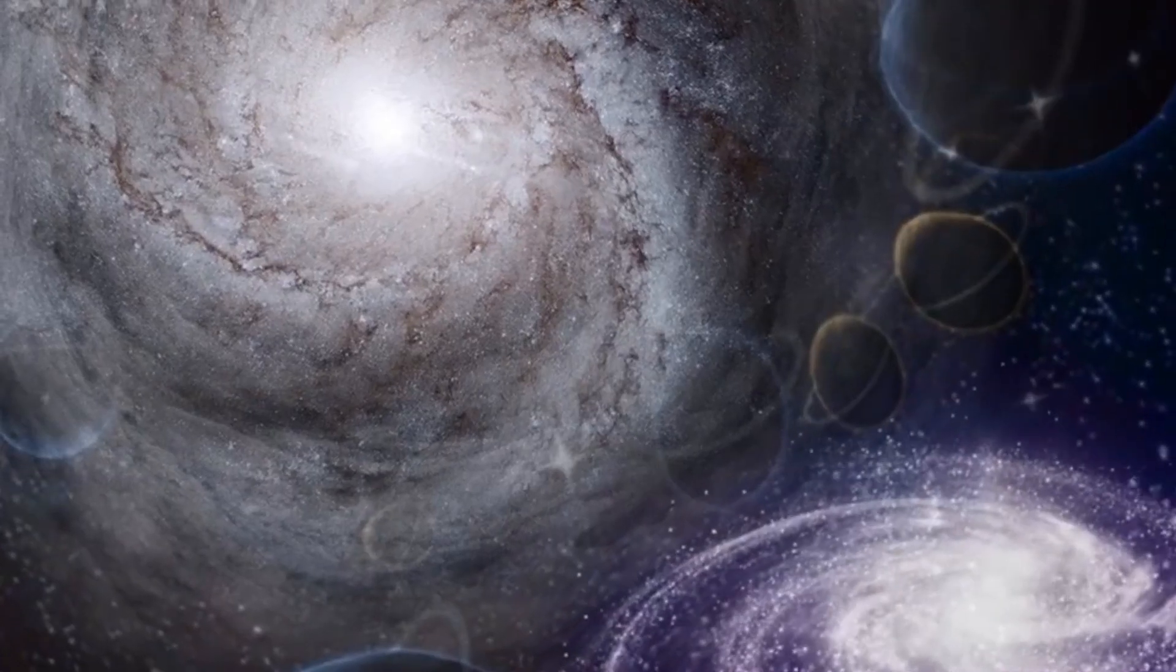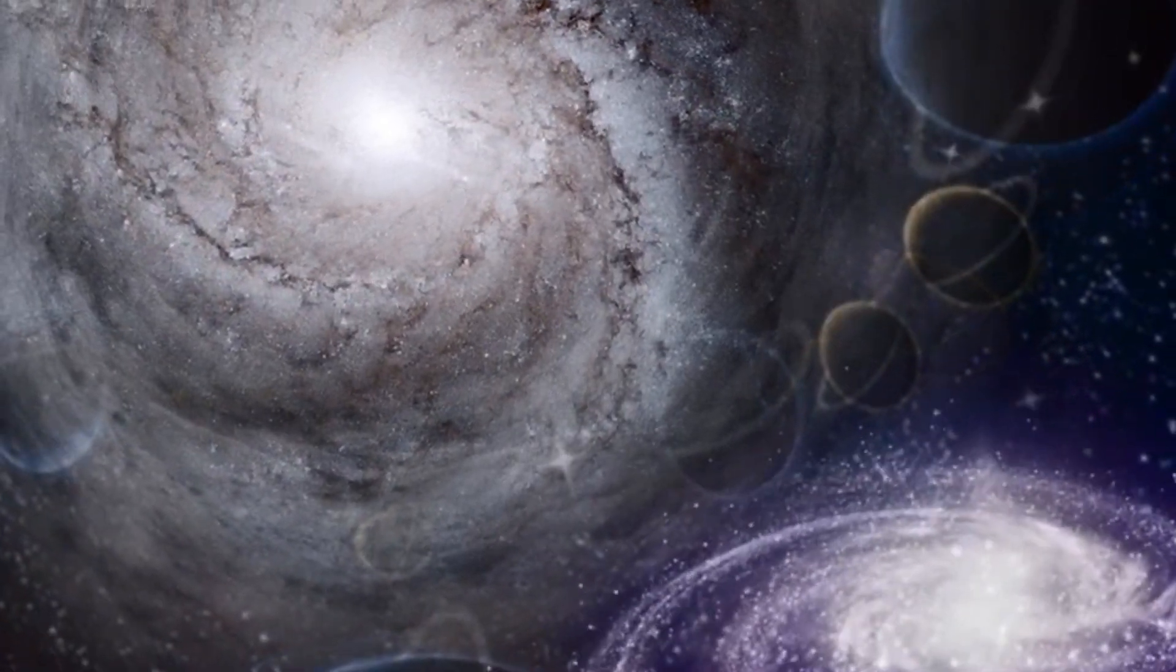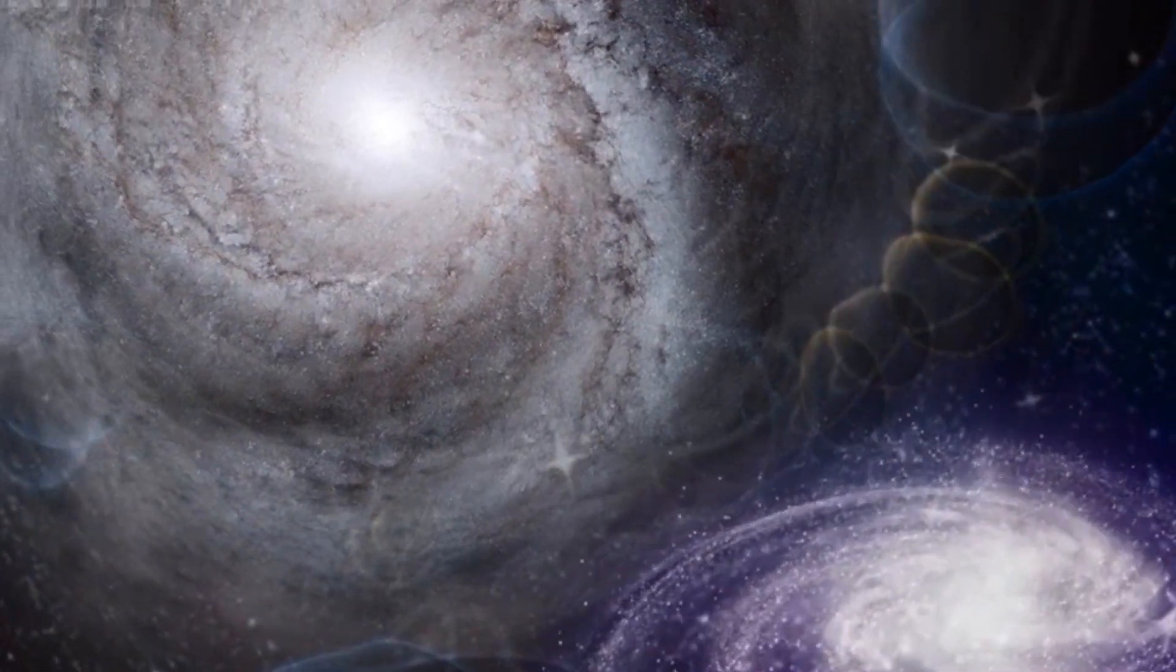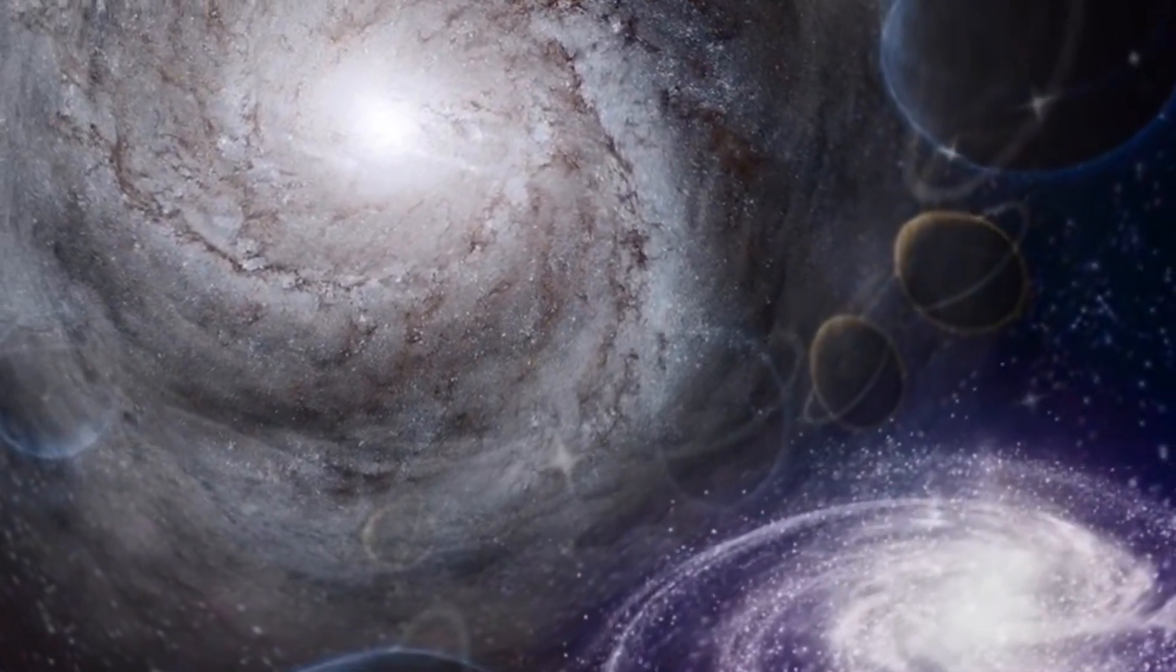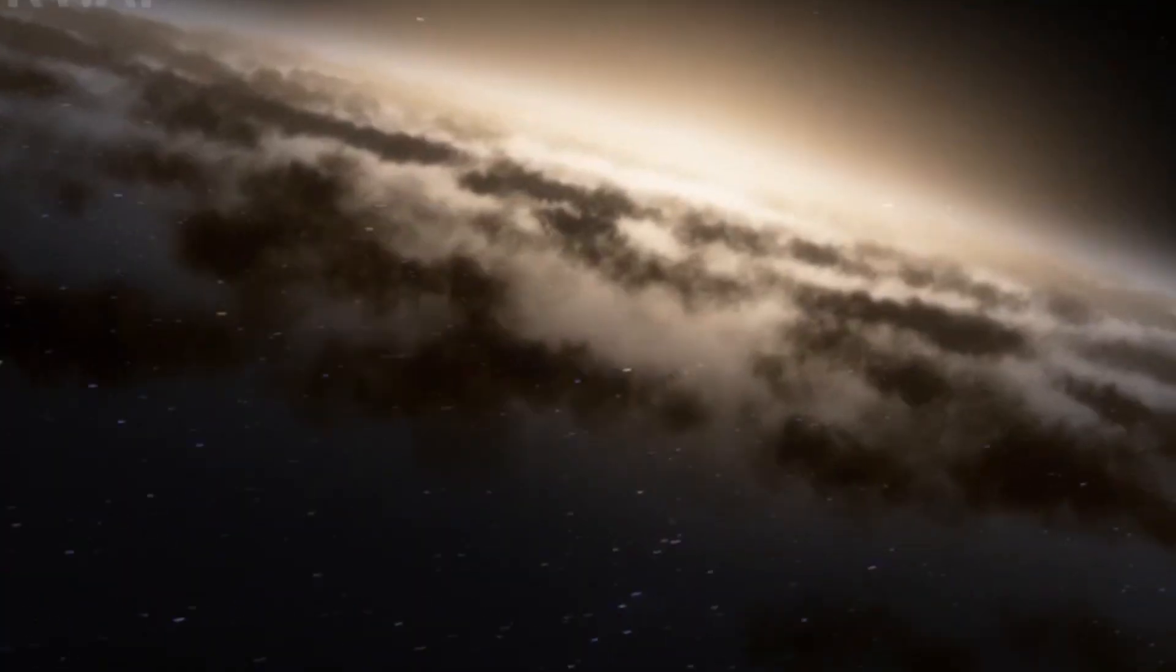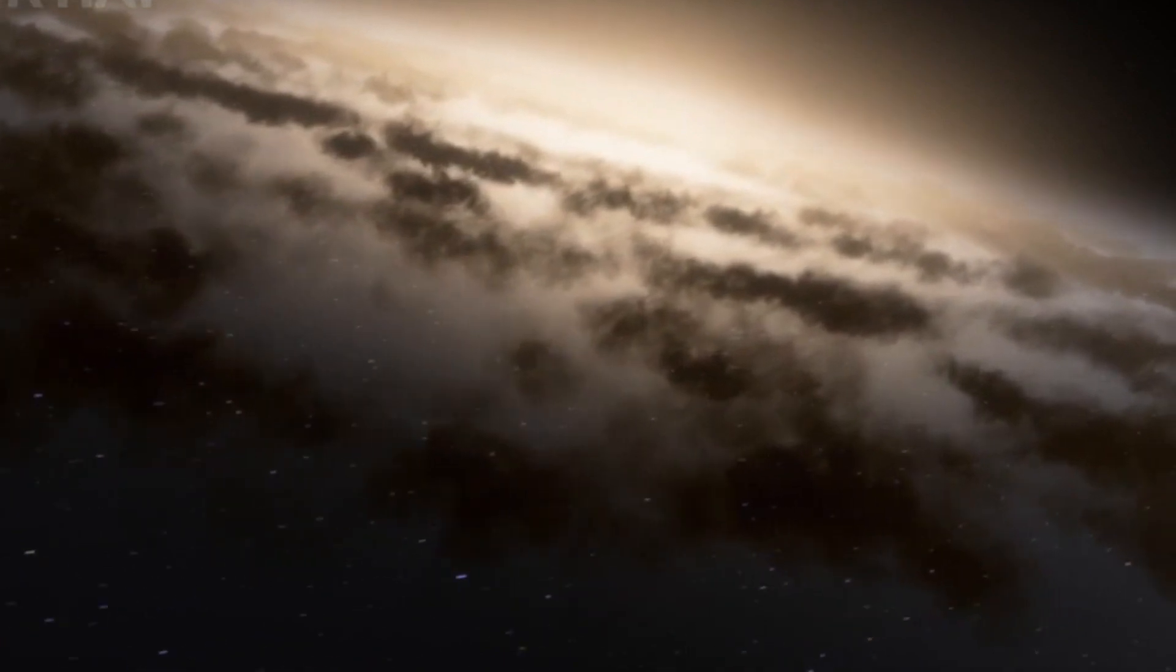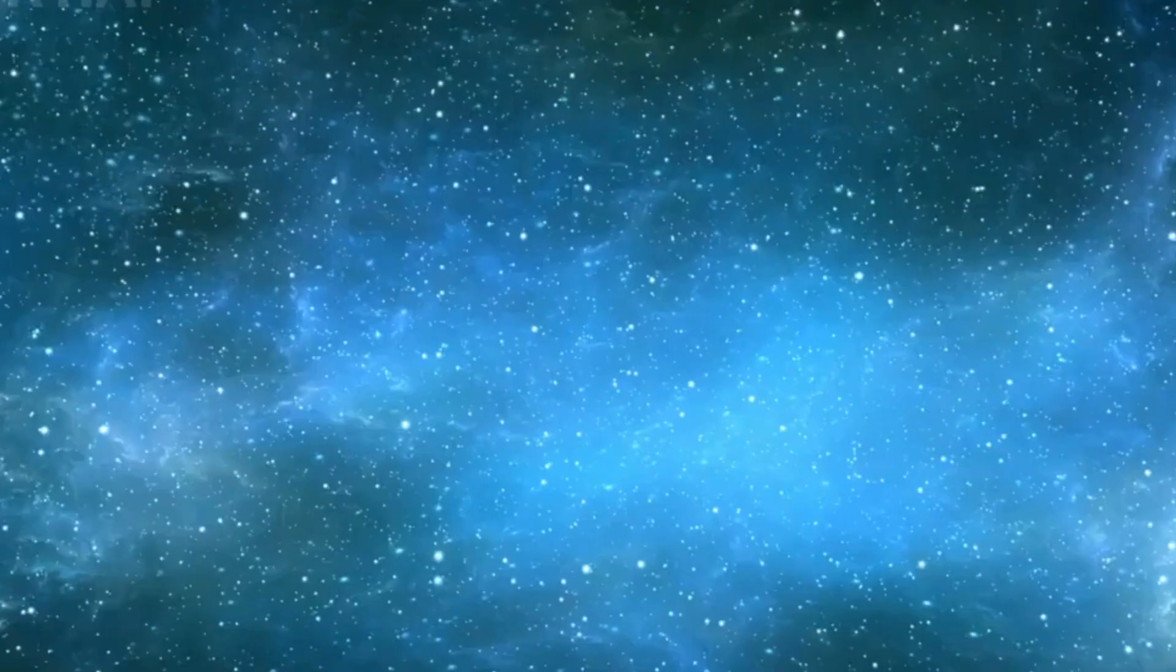This leads us to an intriguing concept, the further you look into the universe, the more galaxies seem to be receding at speeds greater than that of light. There's a mysterious distance at which galaxies are moving away from us faster than the speed of light. This doesn't break any laws of physics, nothing can travel through space faster than light, but space itself can expand at any rate.